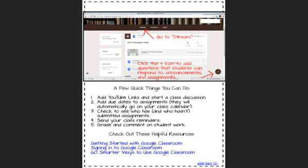You can send your class reminders. You can grade and comment on student work right there without ever having to print anything out and the comments and the grades go directly to your students.